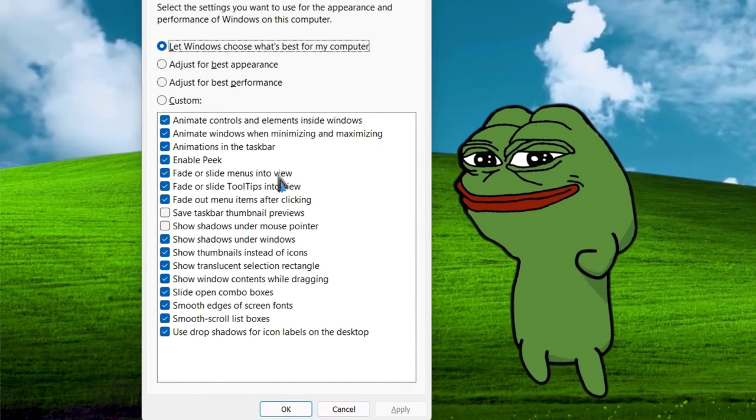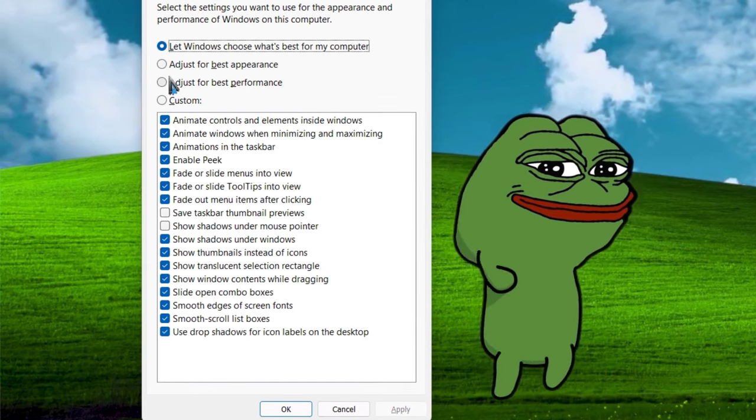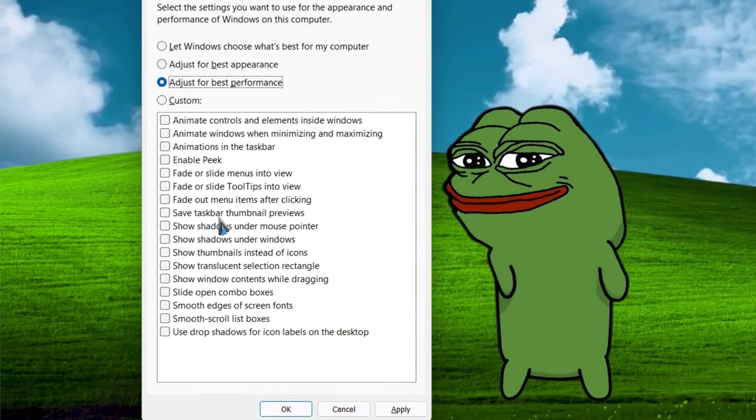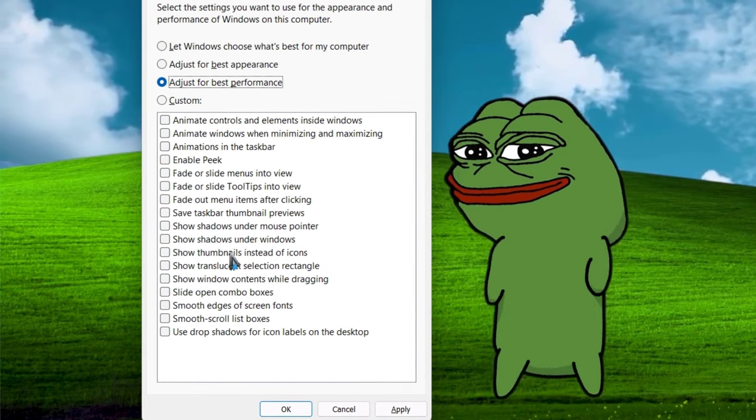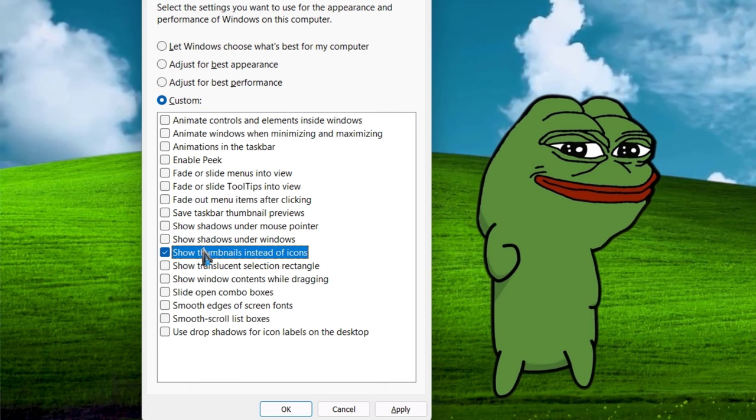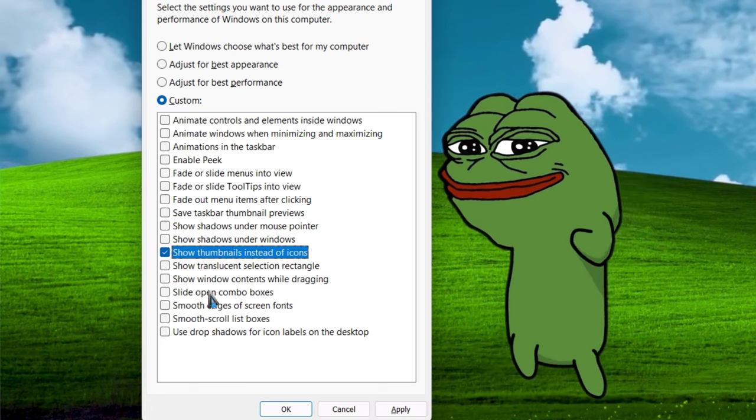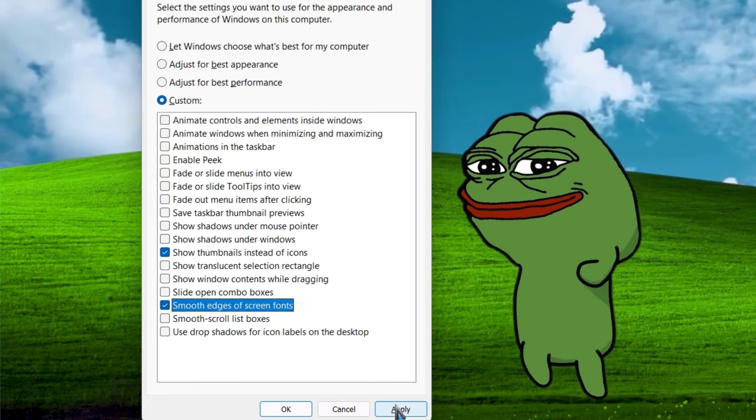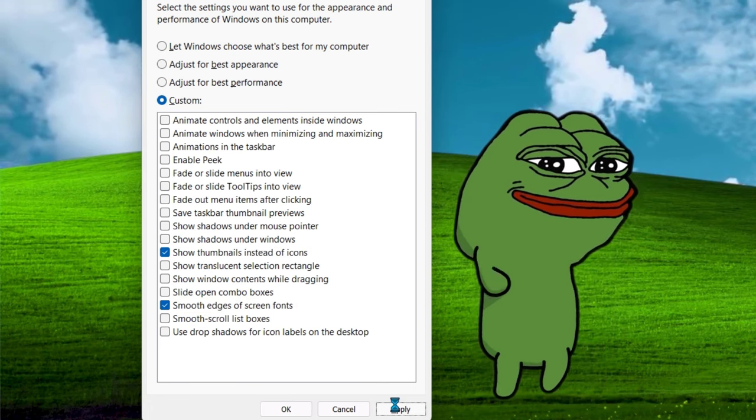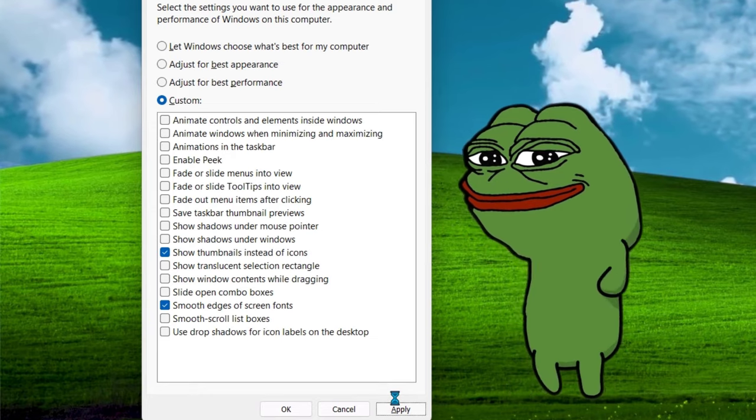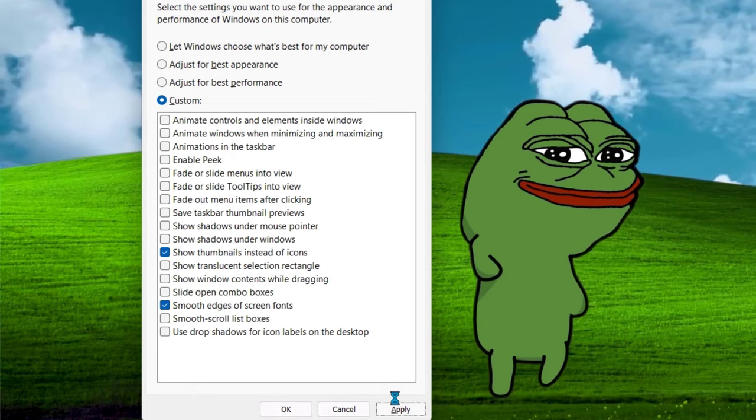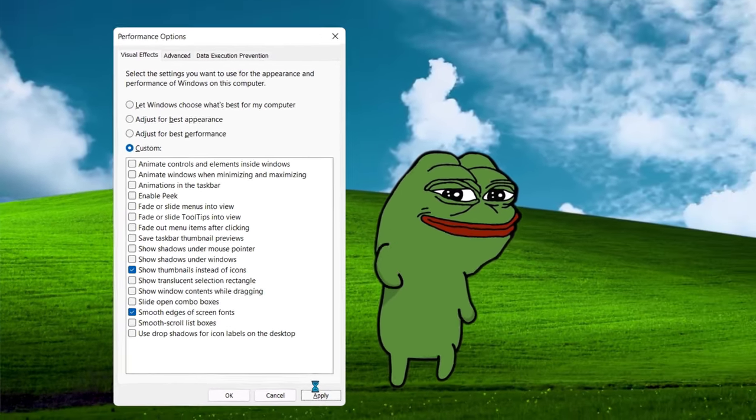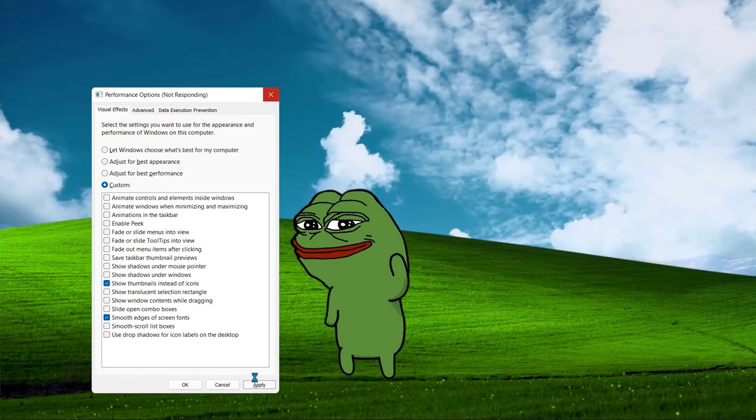Now select adjust for best performance. Under custom, check two options: show thumbnails instead of icons and smooth edges of screen fonts. Now hit apply and then OK. Now your PC animations are disabled. It helps to reduce system usage.